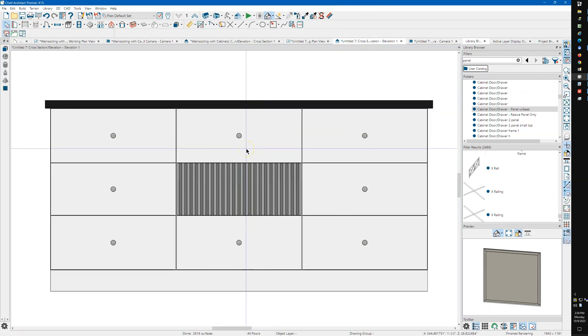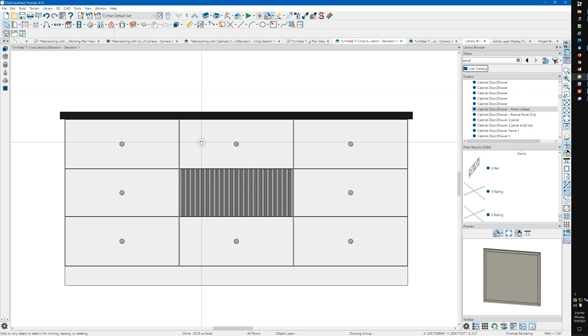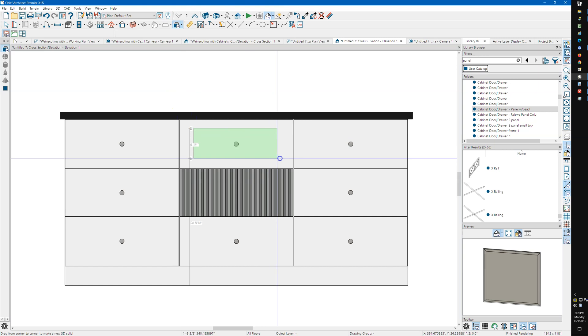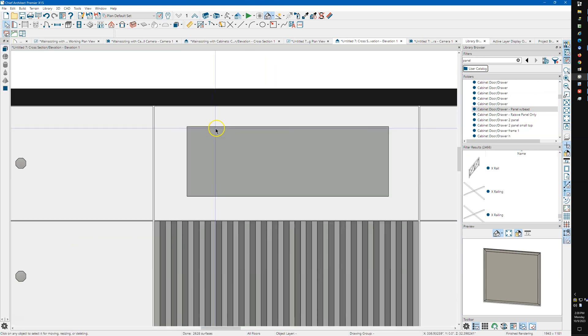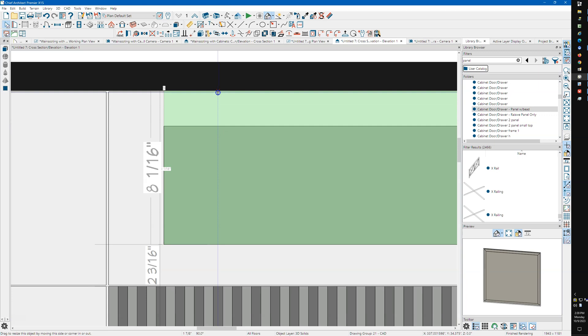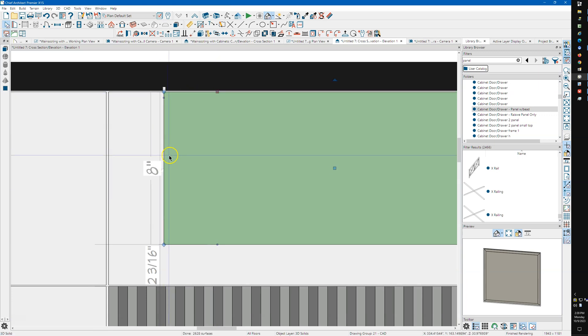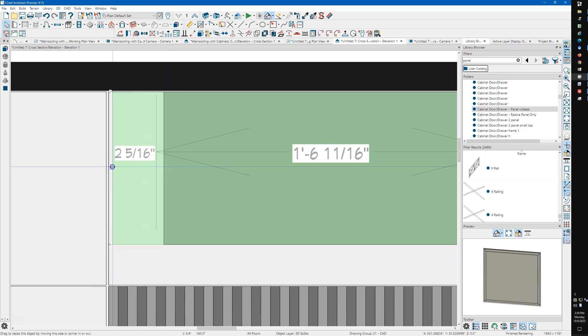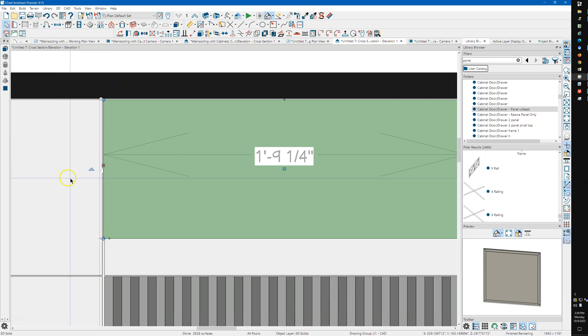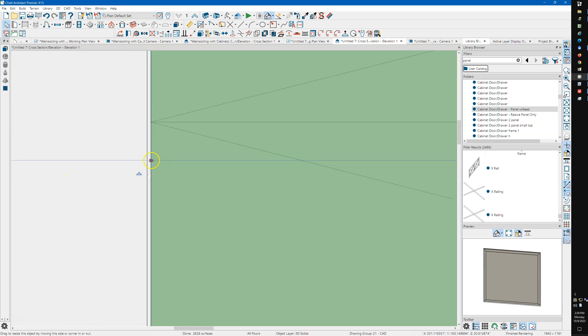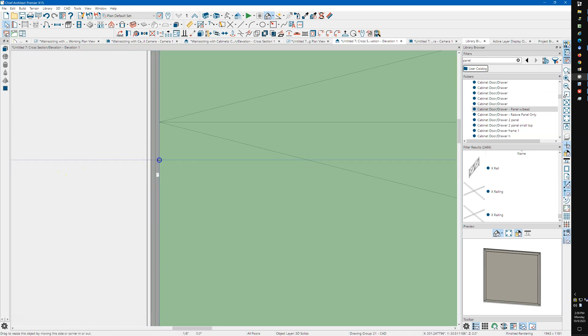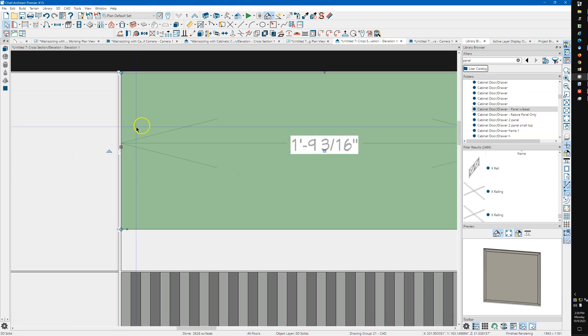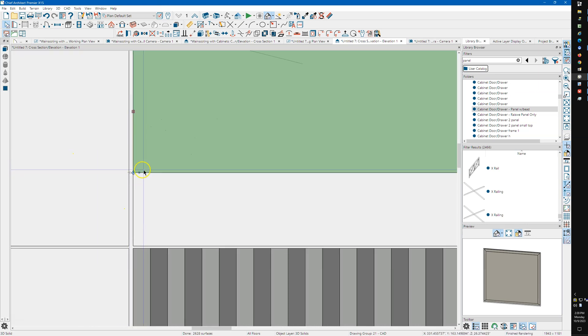And so here's an elevation of that. And all I did was take a 3D solid, and it'll snap. It'll snap if you're careful. It'll snap to the...